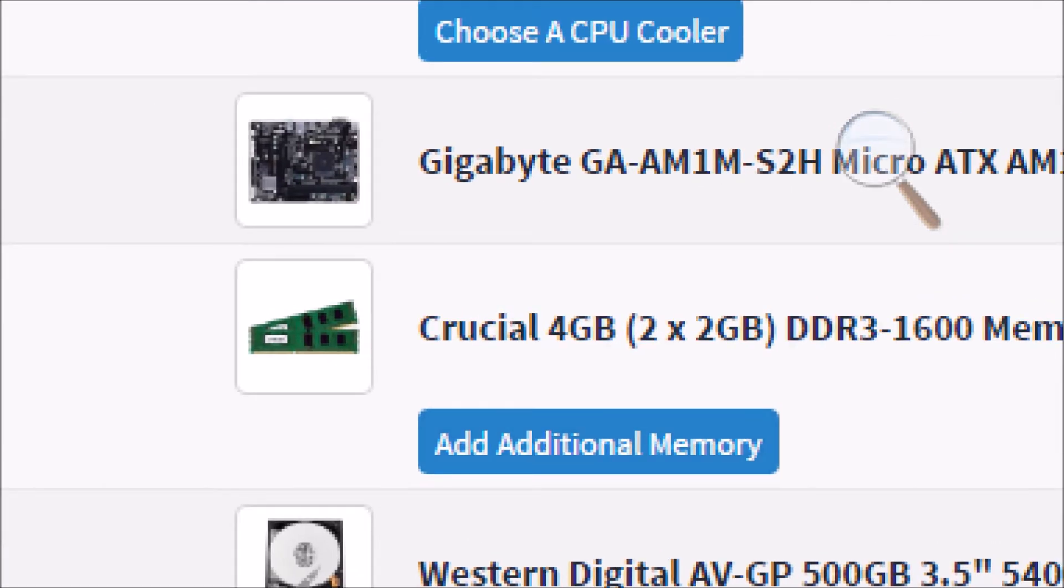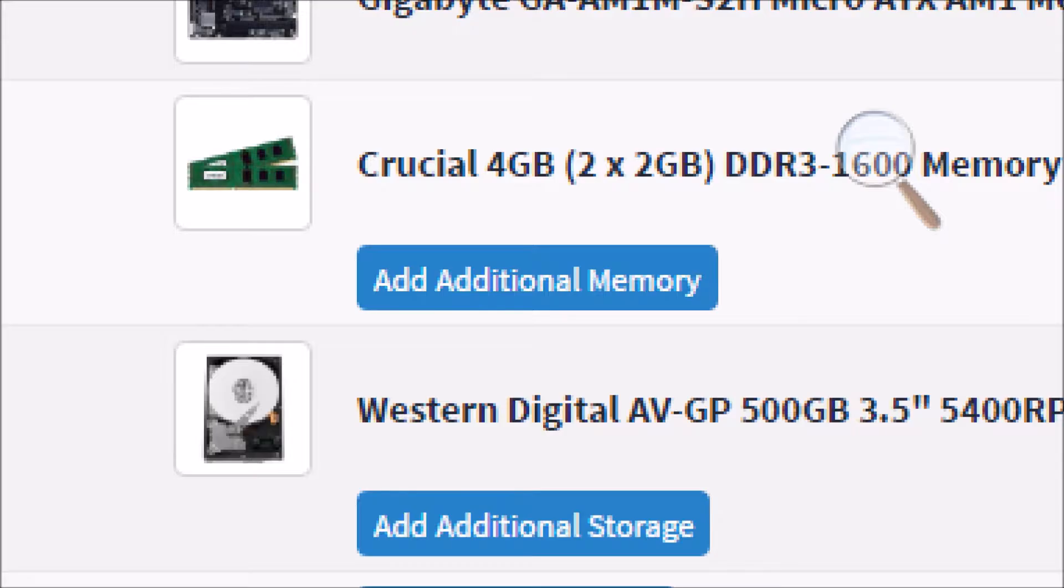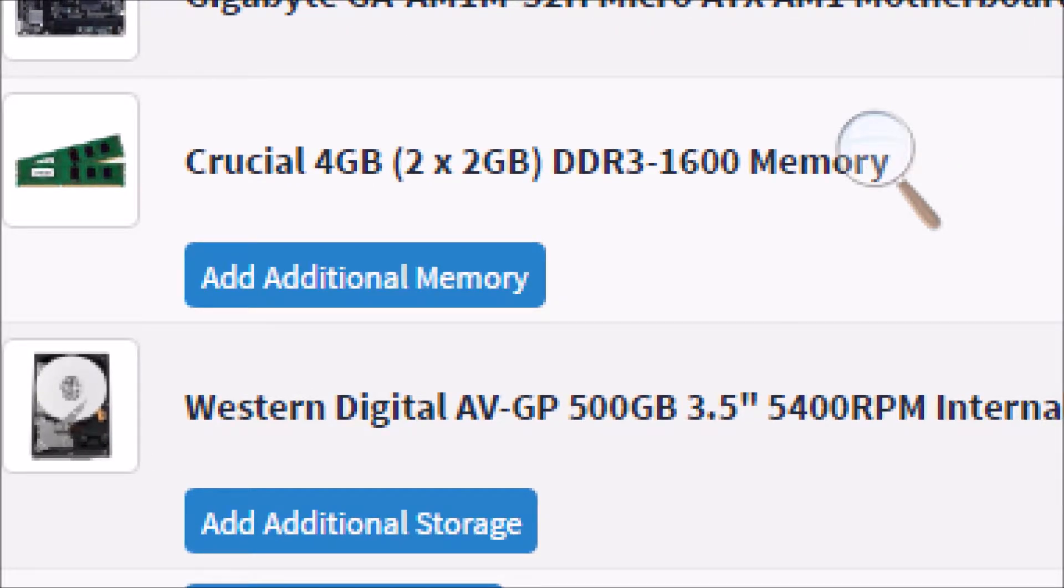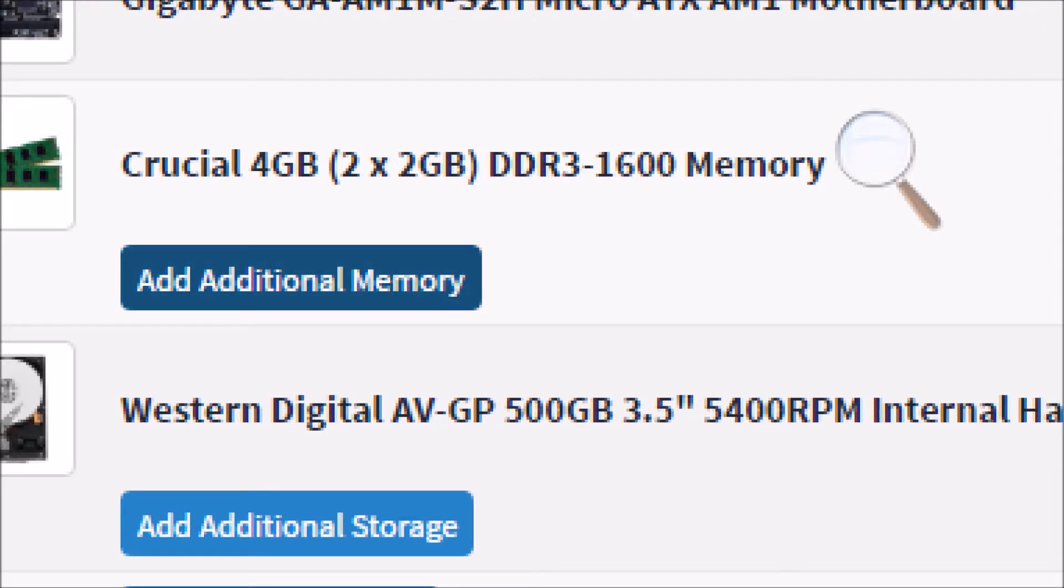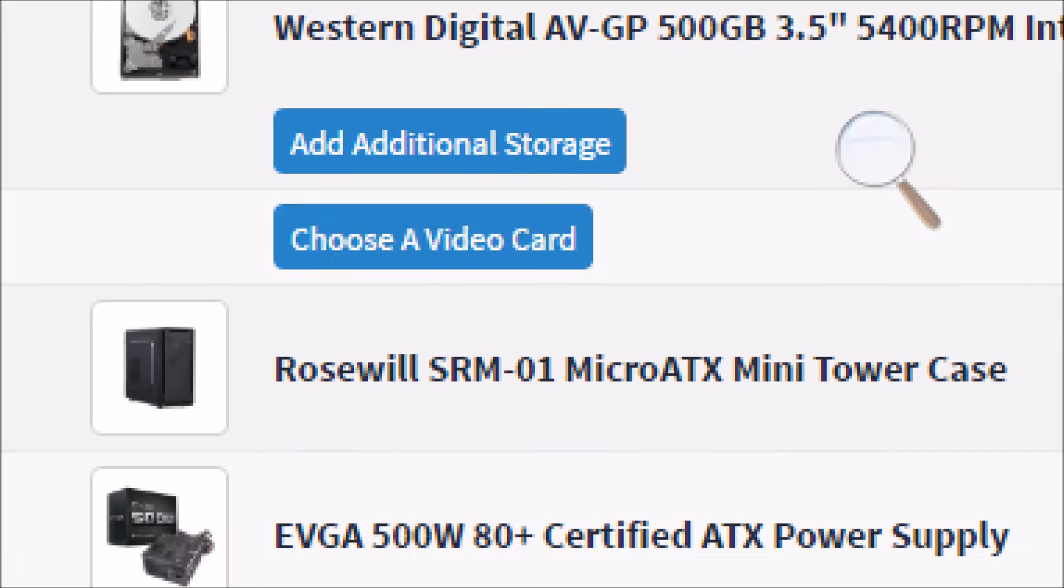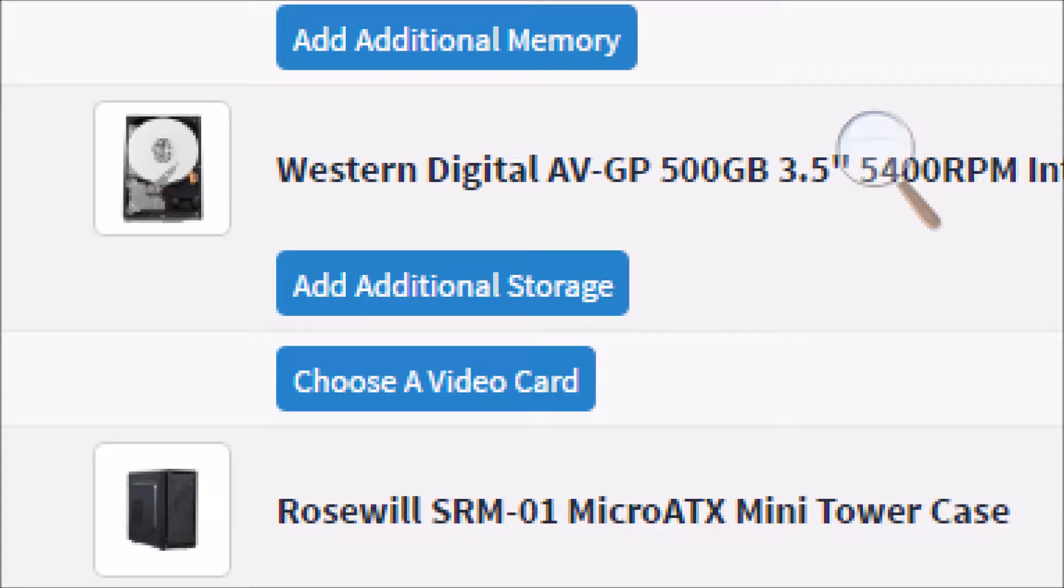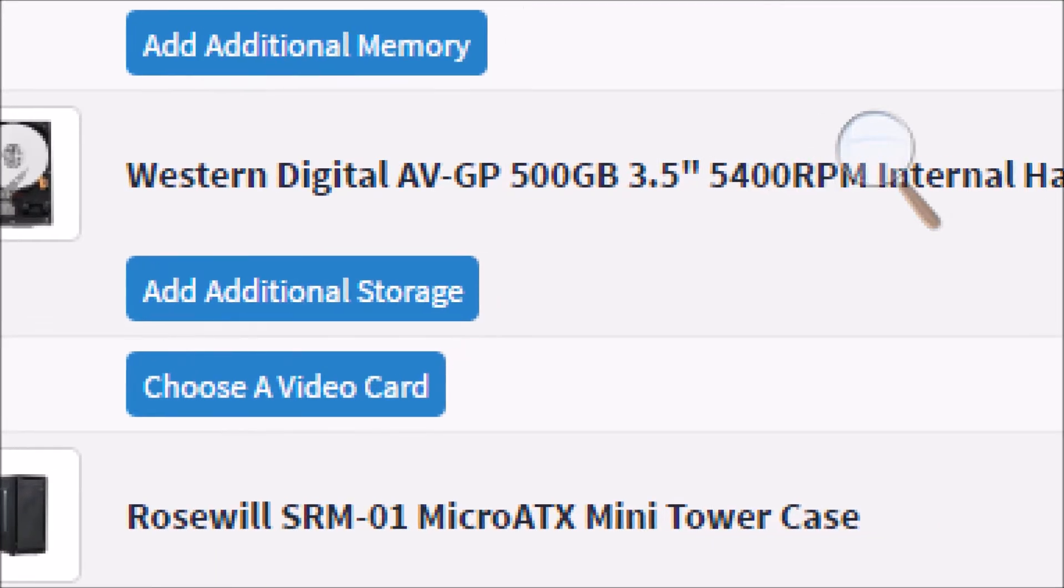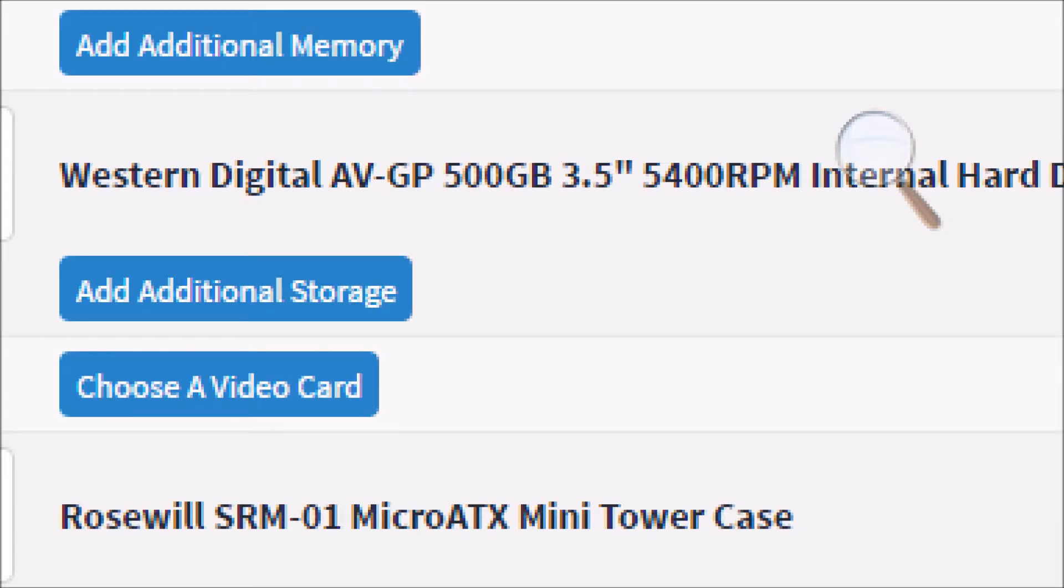For the memory, I want Crucial 4GB, 2x2GB DDR3 1600 MHz memory. For the hard drive, I want Western Digital AV-GP 500GB, 3.5-inch internal hard drive at 5400 RPM.